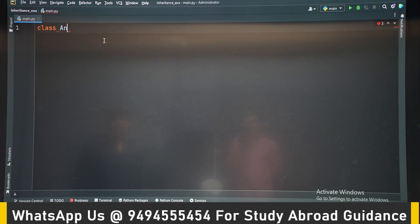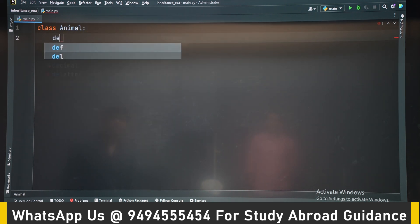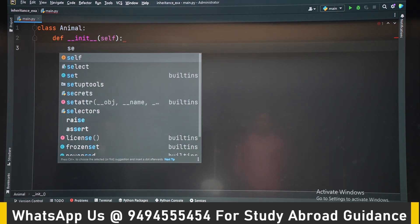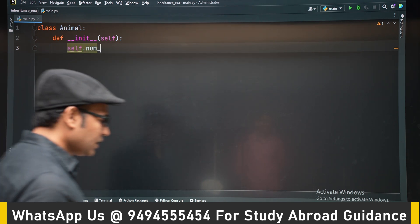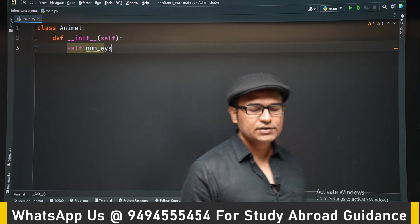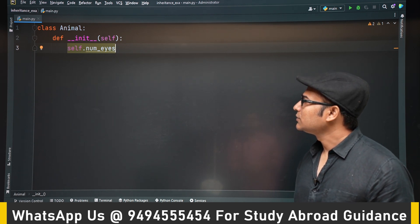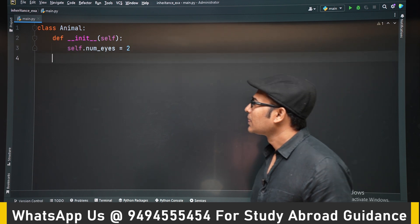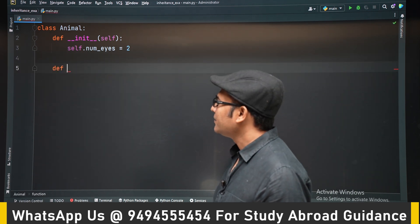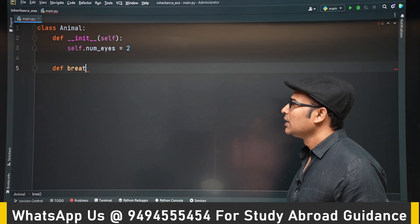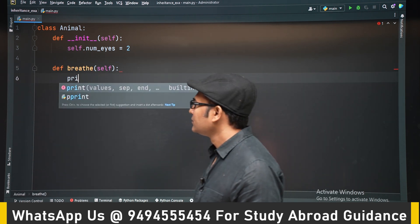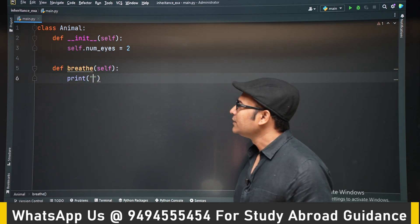Let's now see an example. We have one Animal class — the base class, also called the superclass. It has an attribute called number_of_eyes, initialized to two, and a method called breathe, which prints 'inhale exhale'.